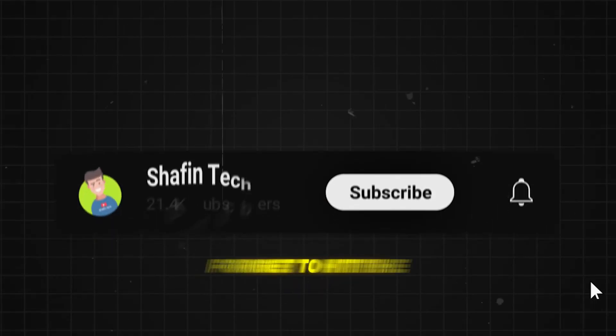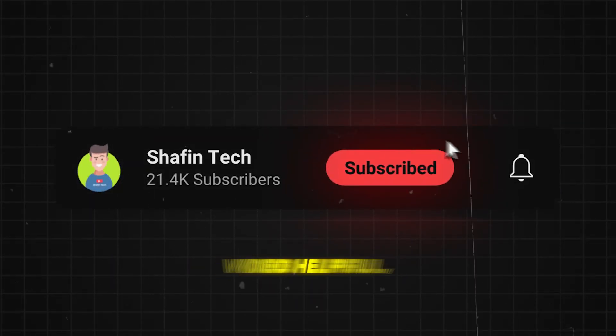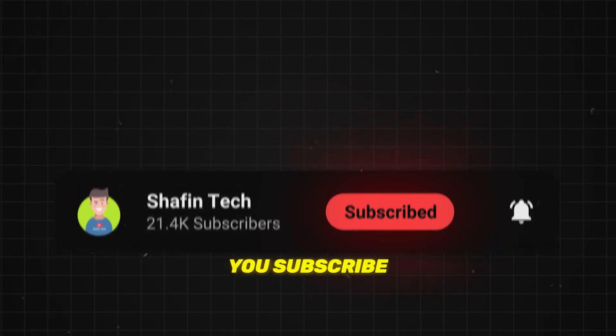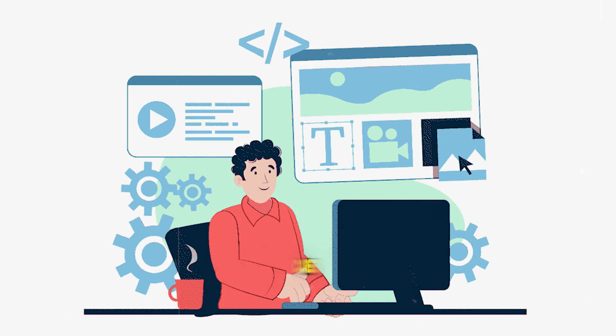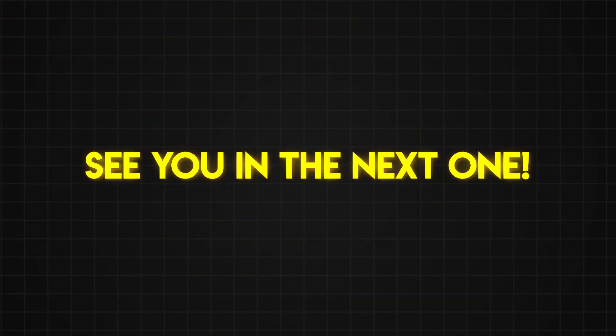So, what are you waiting for? Don't forget to hit the like button if you found this video helpful, and make sure you subscribe for more tips on building your creative career. See you in the next one!